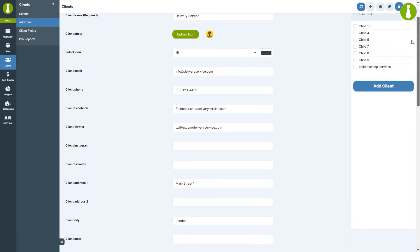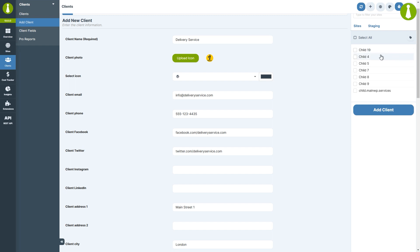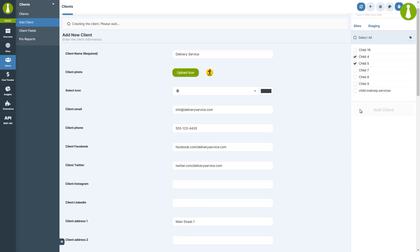Finally, select the client's child sites from the sidebar on the right and click the Add Client button.